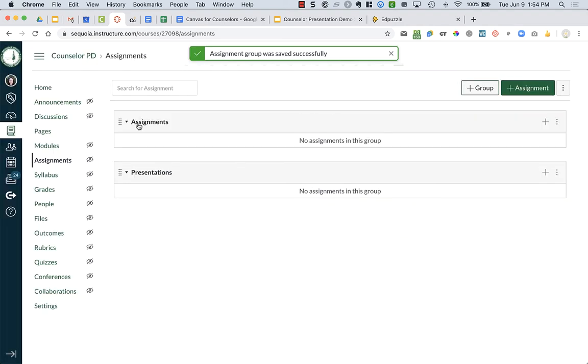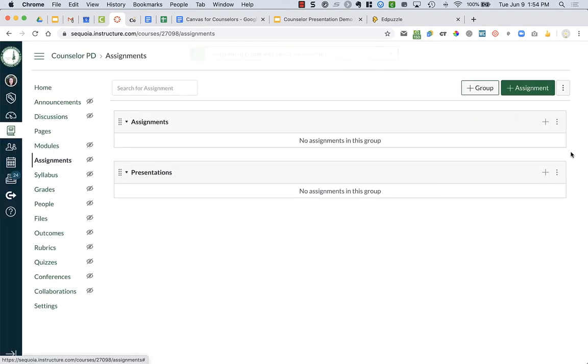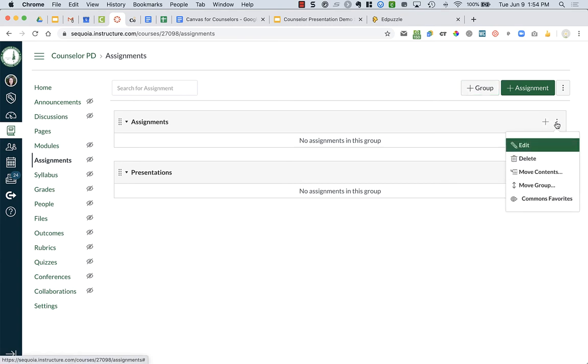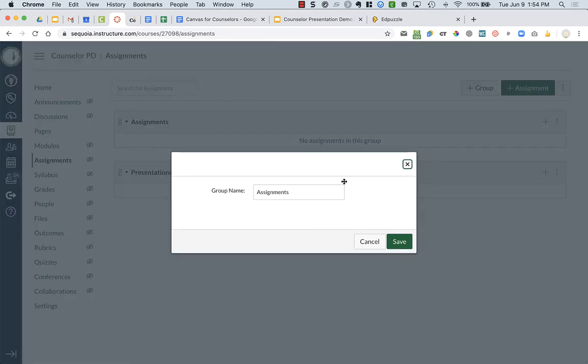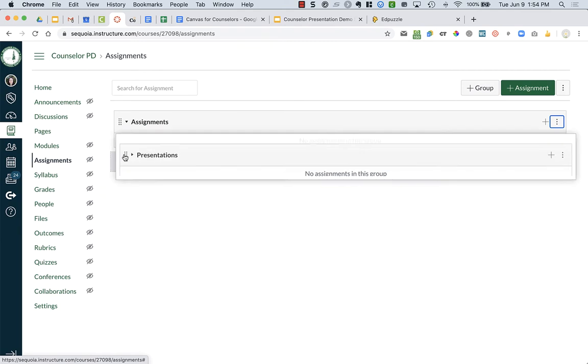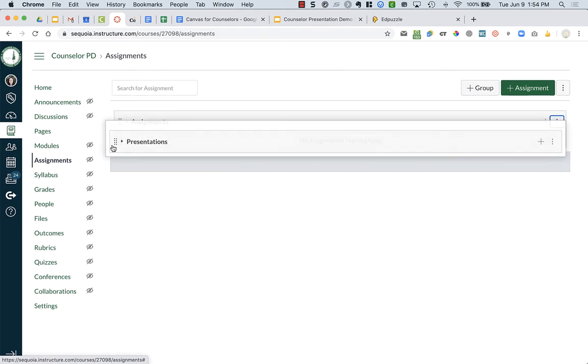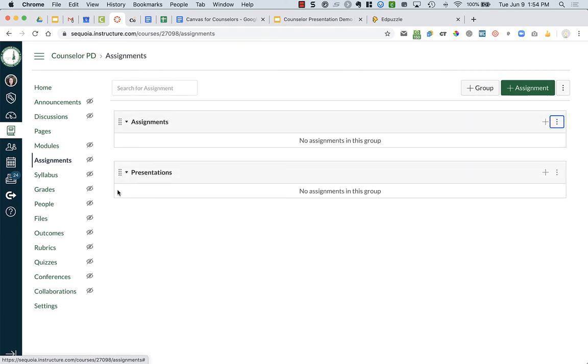You can edit. So this one that says Assignments, if I click on the three dots, I can edit it and change the name, and I could also move them around if I need to.